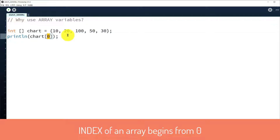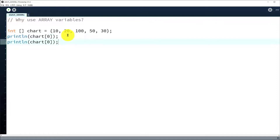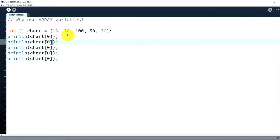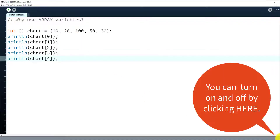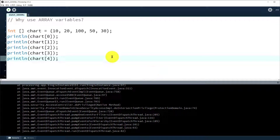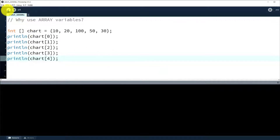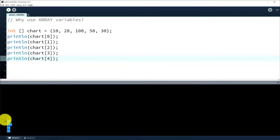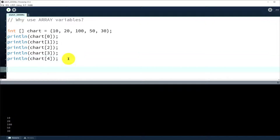We have to keep in mind the array index starts from zero. So let's print out all the elements. Let's turn on the console and run it — you can see the five elements.